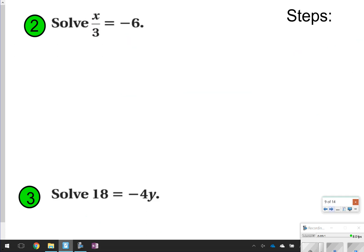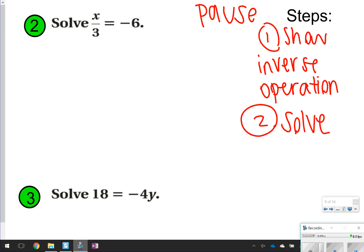These next few you're going to try on your own. So let's go ahead and take time now to pause the video, get the variable by itself, and then click play. Remember, you can use the steps: show inverse operation and then solve. Go ahead and try them.